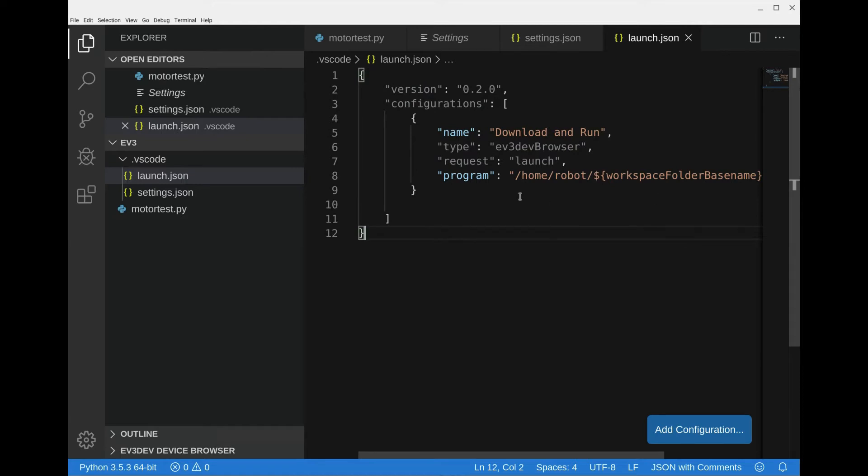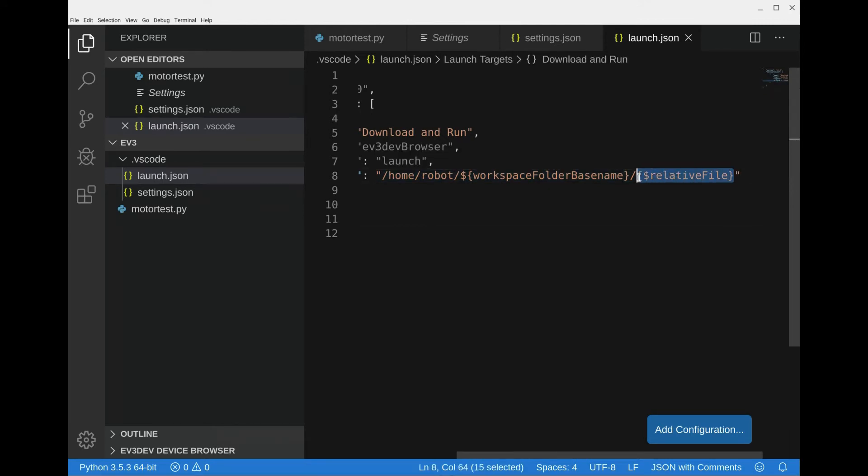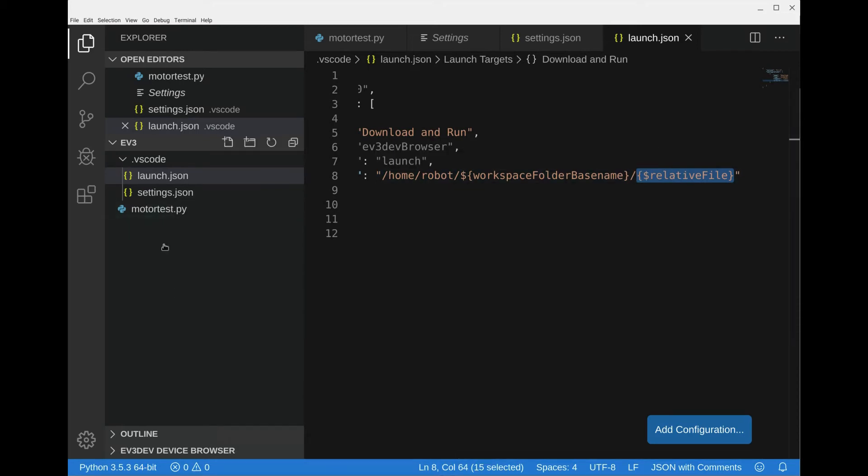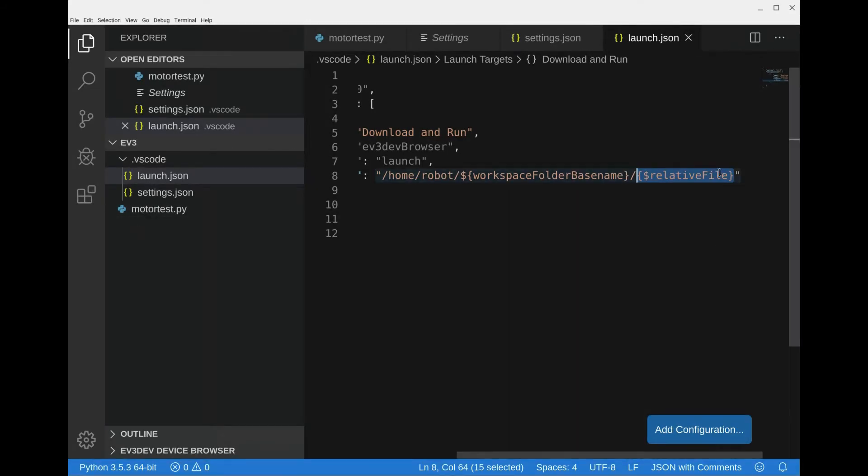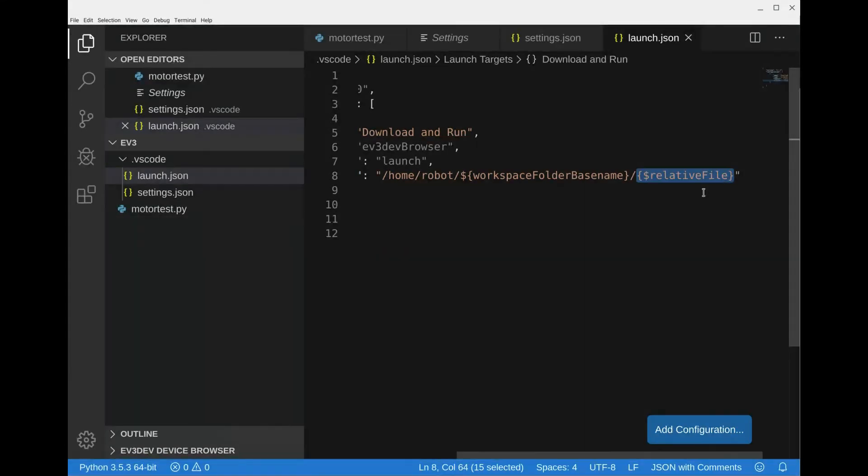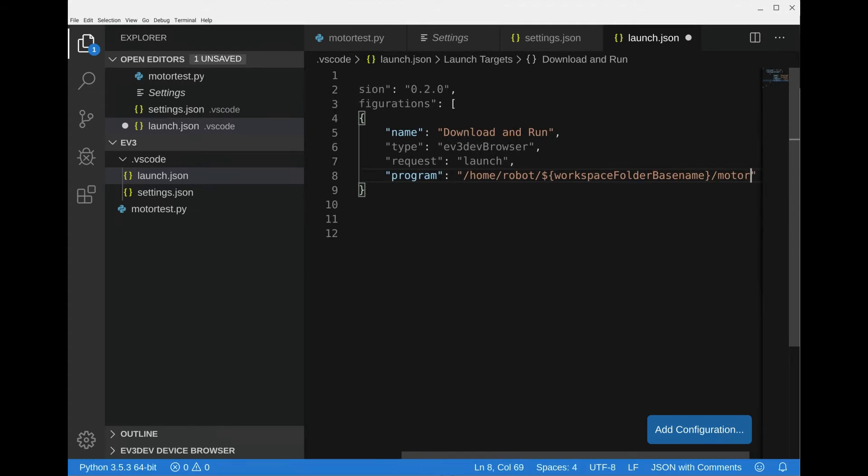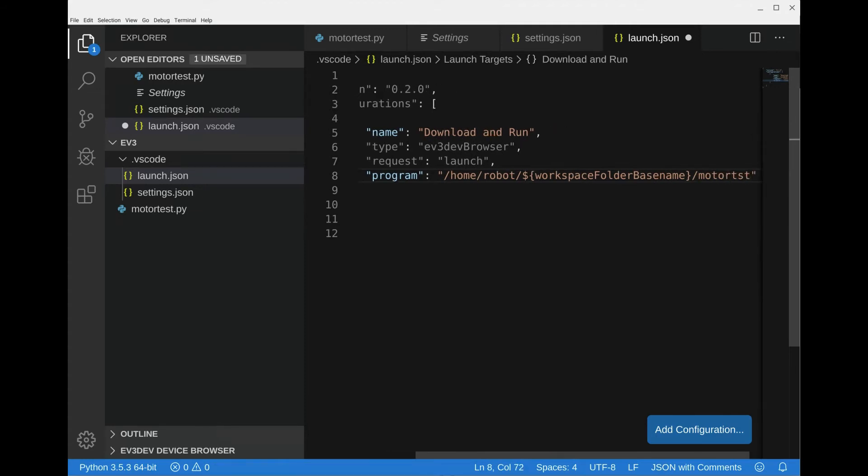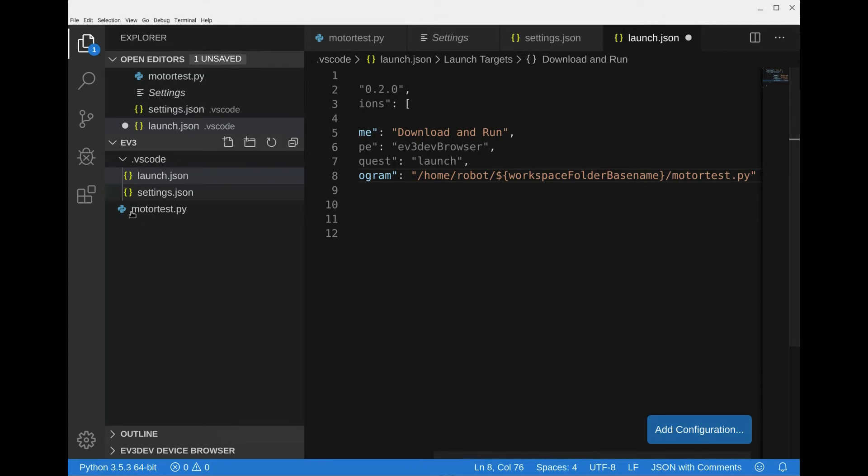Now the only thing that I suggest you change is this part here. For some reason in some instances this does not work. What this is supposed to do is whatever file that we have here that we want to run, once we click on it and run it, this should automatically choose that file. But in practice it hasn't been working, so we're going to delete that and then put motor test dot py to make sure that the launcher knows exactly what we want to run, which is this right here.